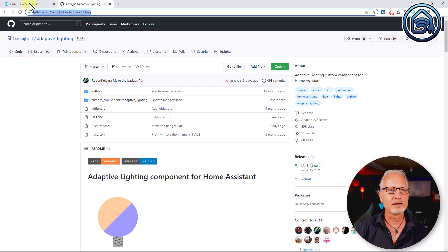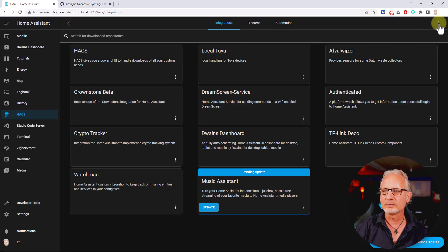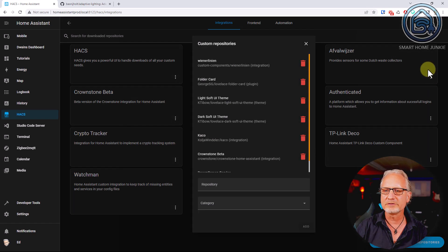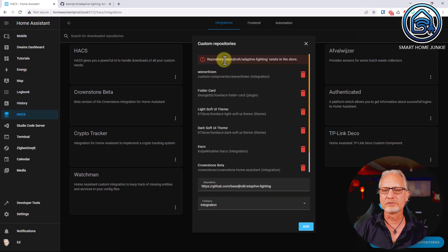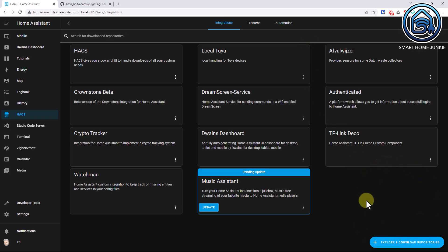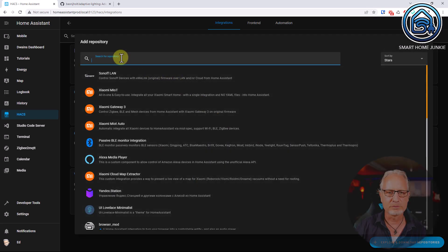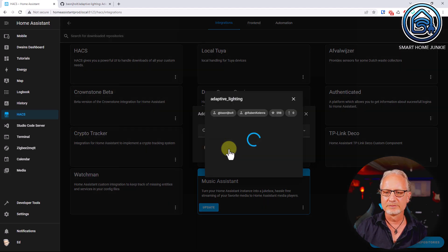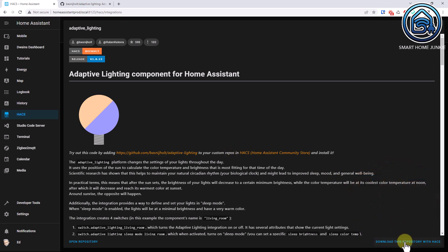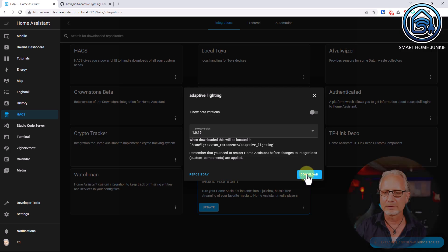You can copy this link and go to HACS. In HACS, go to the three dots and then Custom Repositories, and add that repository by pasting the link there. Category is Integration — click Add. It might say 'repository Bas Nijholt adaptive lighting exists in the store.' I think the repository is already in HACS by default, but the documentation still says to add it manually. Now we close this, go to Explore and Download Repositories, search for 'adaptive lighting', click on it, and choose to download this repository in HACS. Click Download.